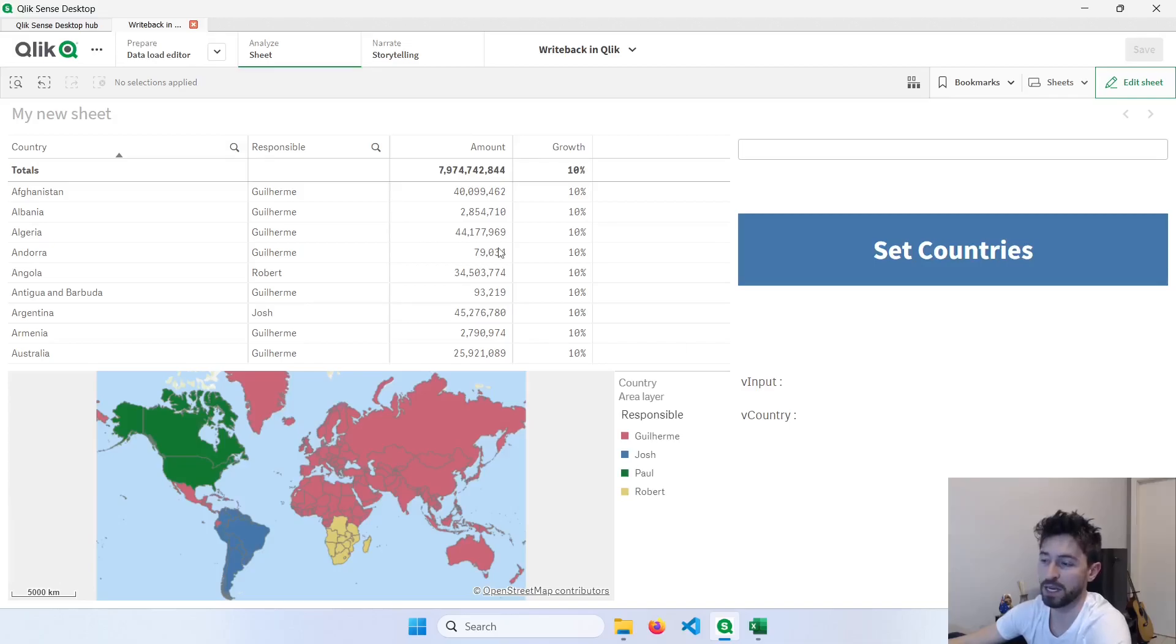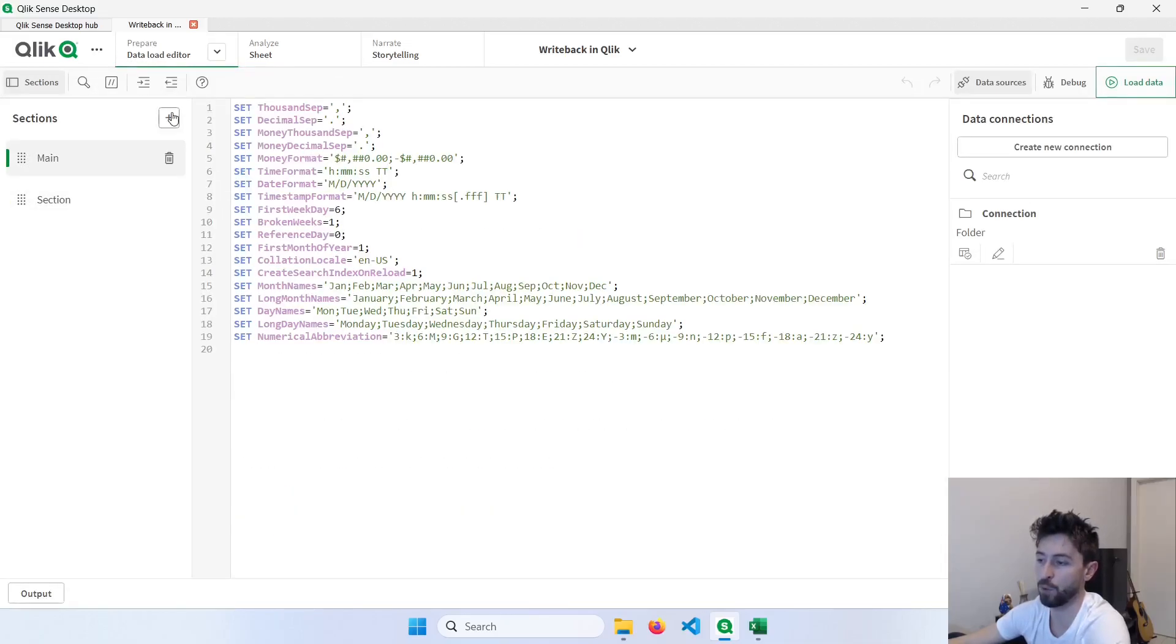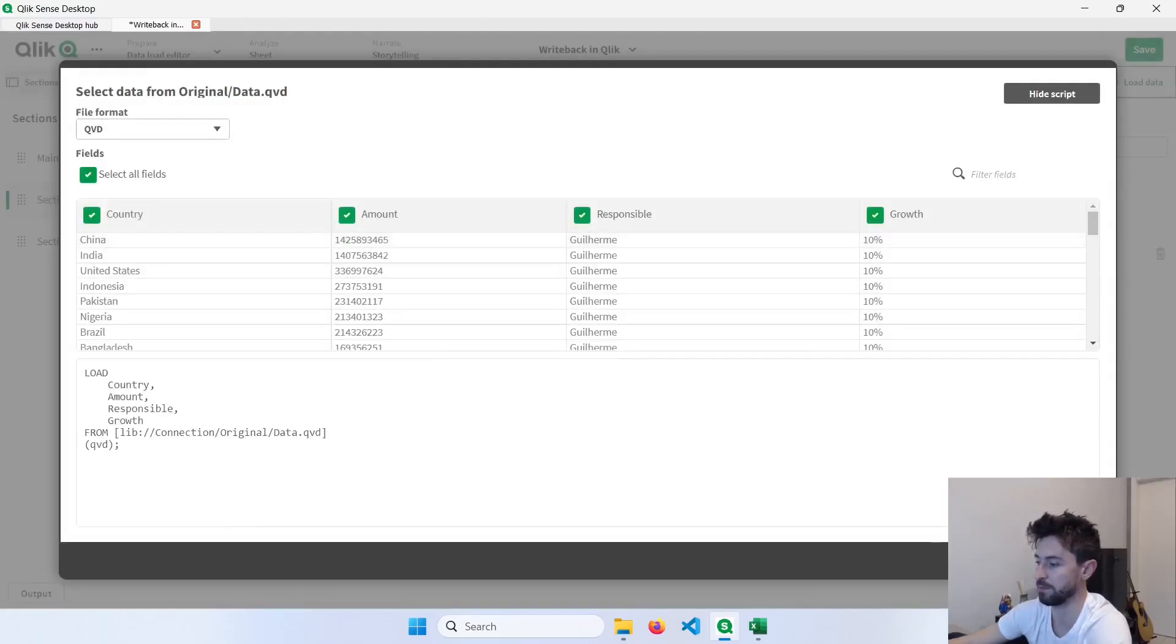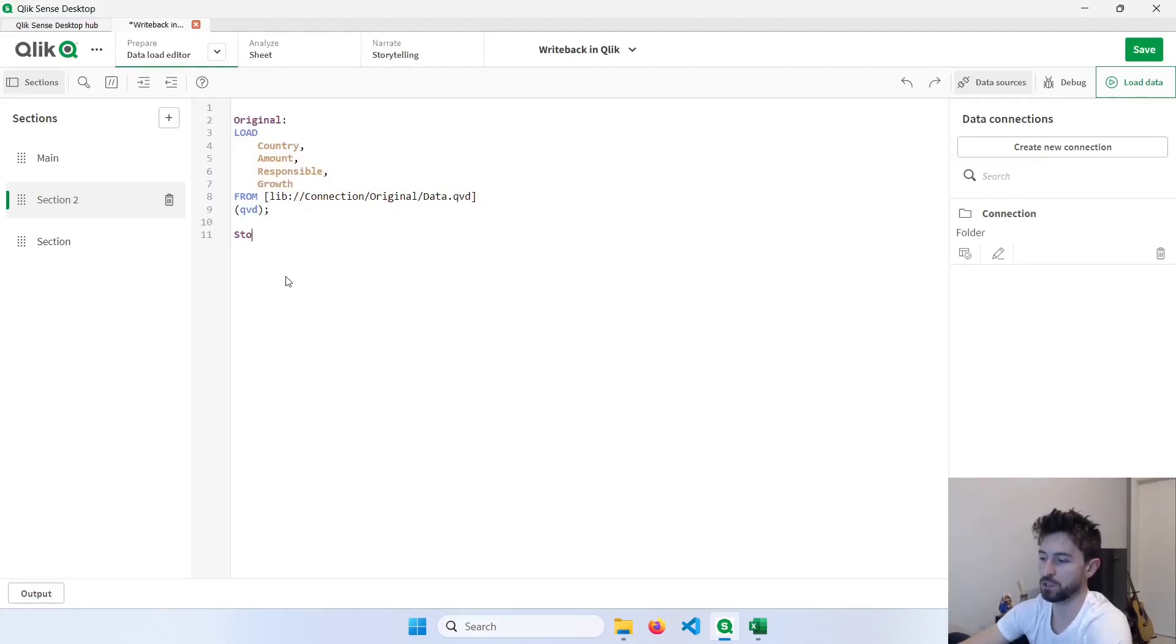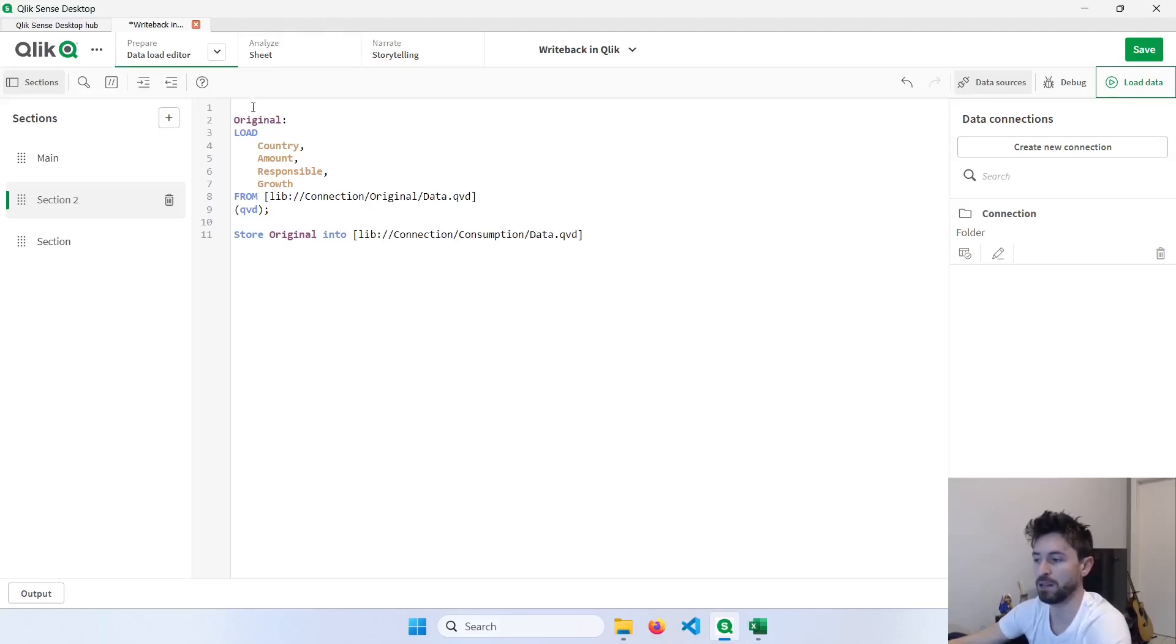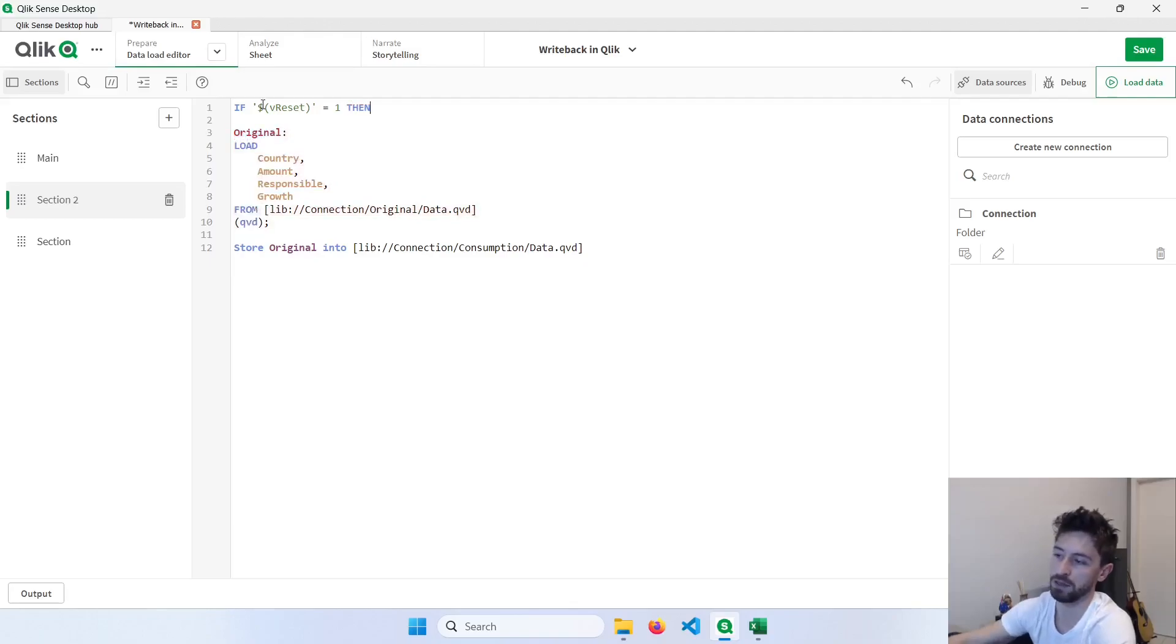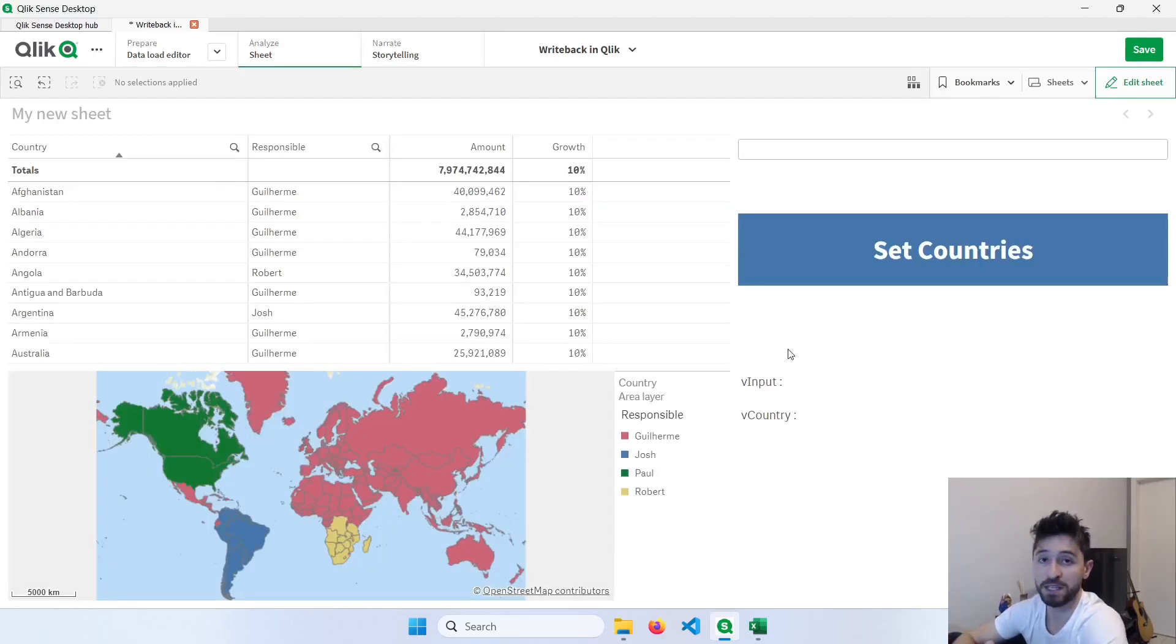And the reason why I created another folder with the original file is because if we want to restore the original one, we can just come here in another section and use the original file like this. Call this original and basically store this original in the same QVD in the consumption folder. So we would be restoring the file and we can include here some ifs. So if some other variable like vReset is equals to one, then restore the file, otherwise just keep modifying the records. Great, so with this logic you can modify your records just using QVDs and variables.